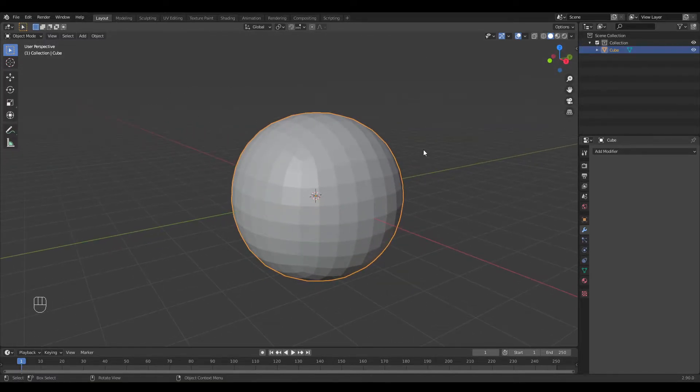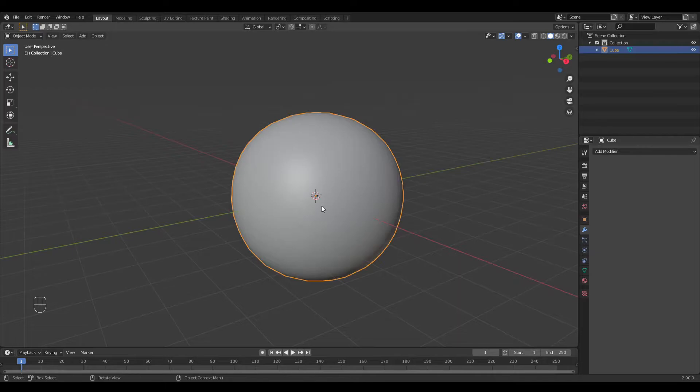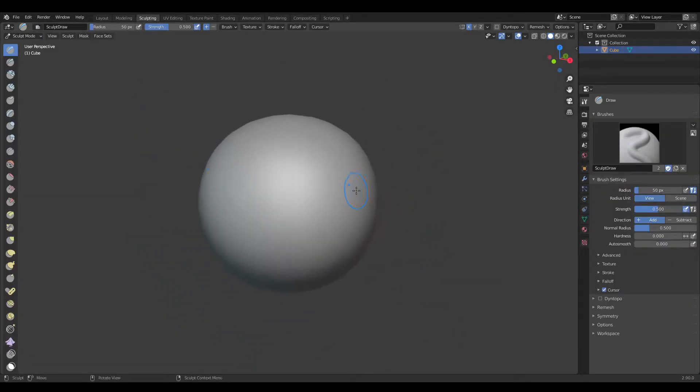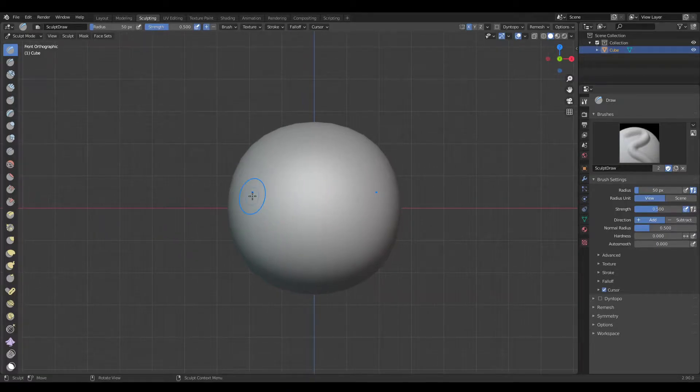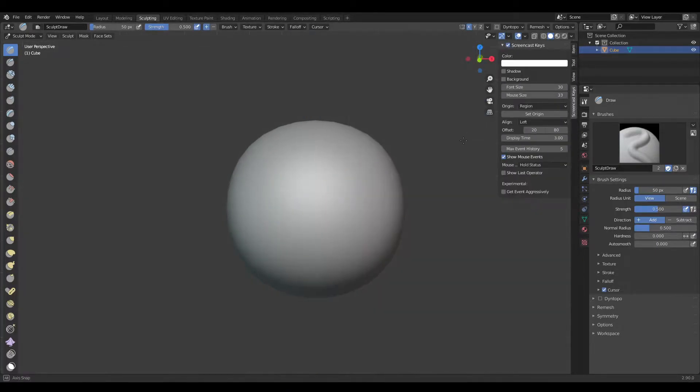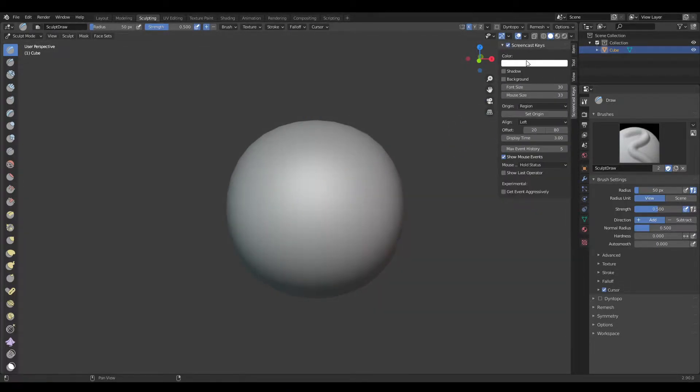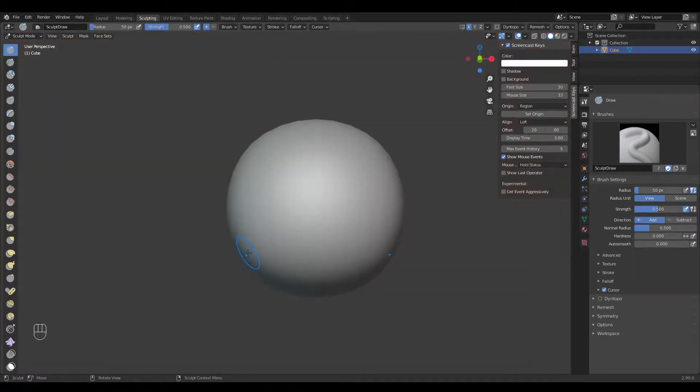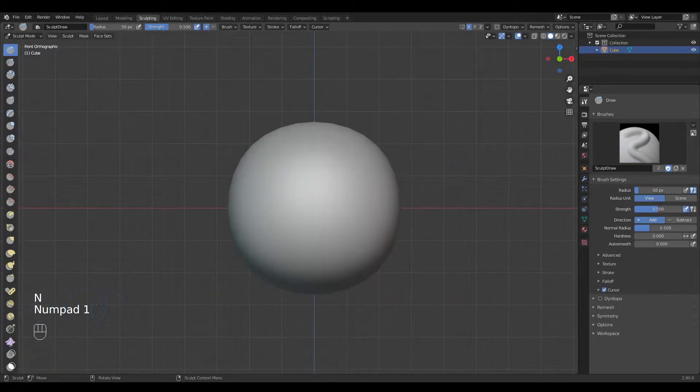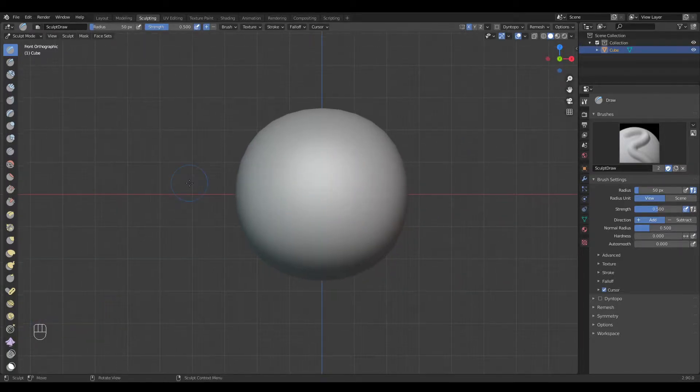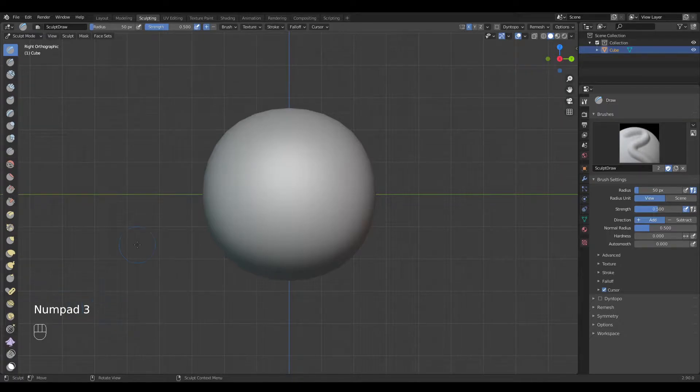Now I press my right mouse key, shade smooth, and go into sculpting mode. By pressing one on the numpad I get the front view. By pressing three, I get the side view.